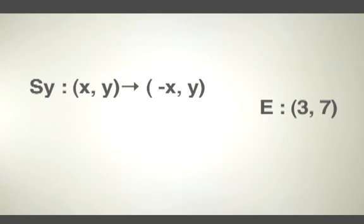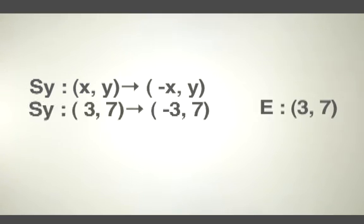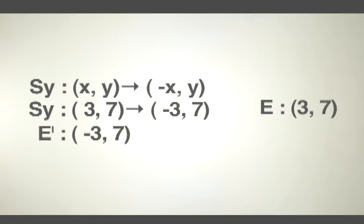If e is (3, 7), a reflection across the y-axis means that e' is (-3, 7).